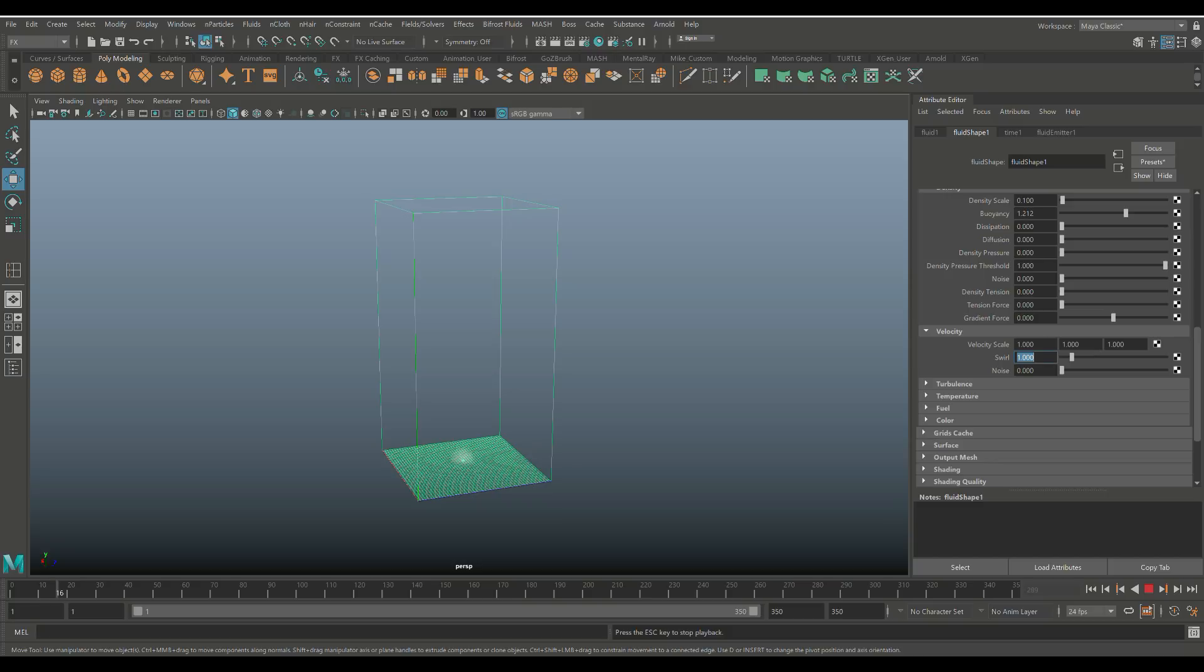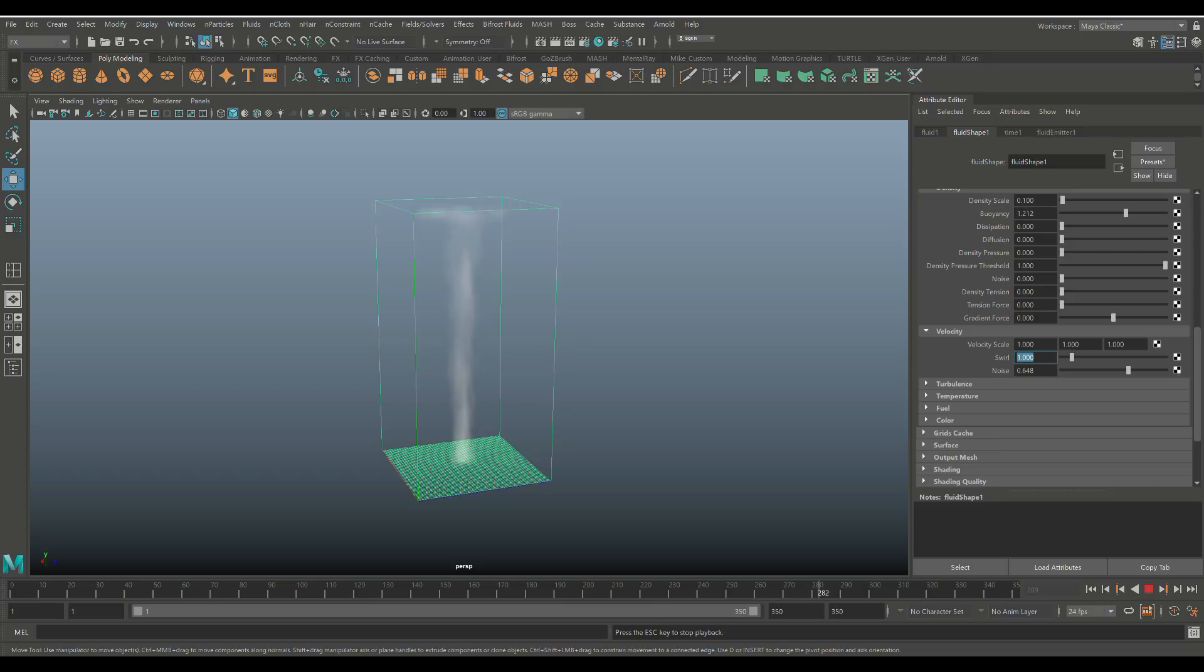And then we can add noise. And by doing that, that will really do the trick. Okay. Now, this doesn't necessarily still look like cigarette smoke because it's a bit much, right? But you get the idea.